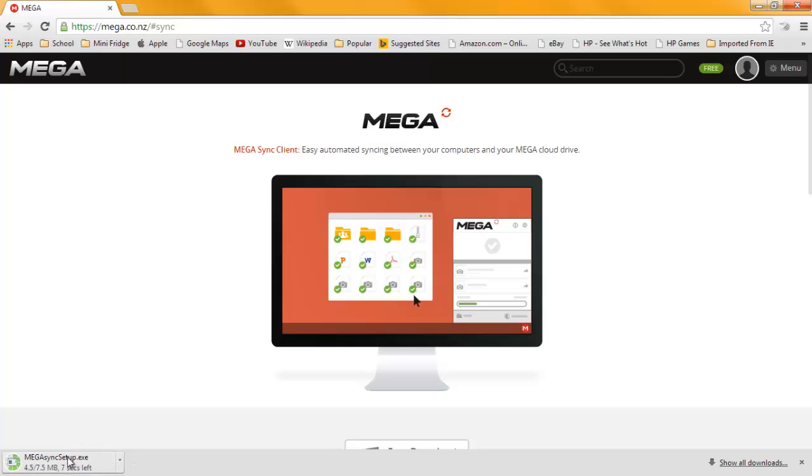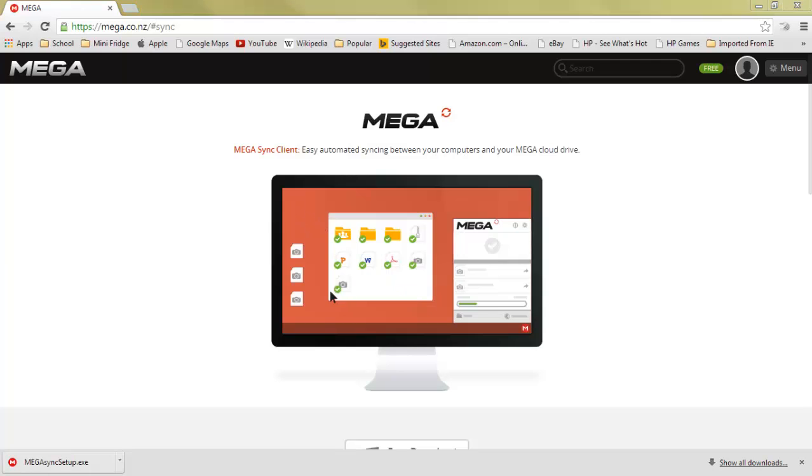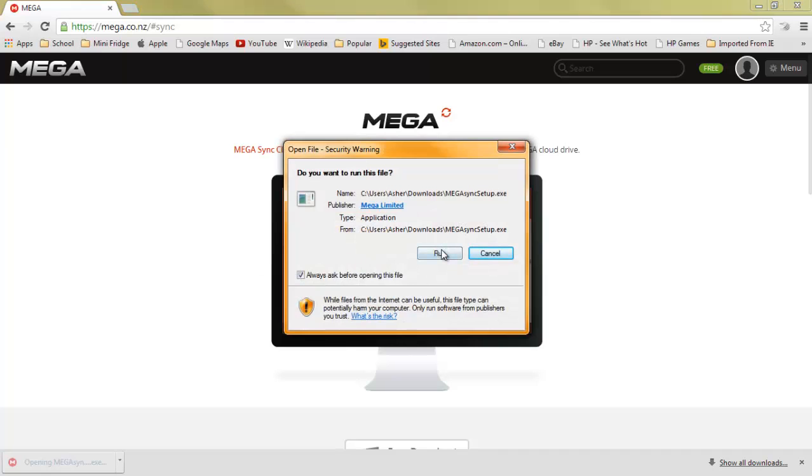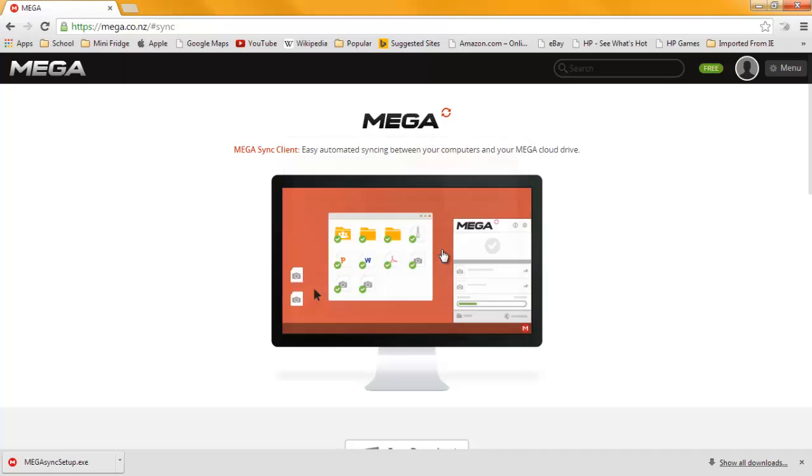You're going to wait for it to finish. Okay, it just finished. Now, you're going to click on it and wait for it to open. You're going to do whatever way you want to open it up.